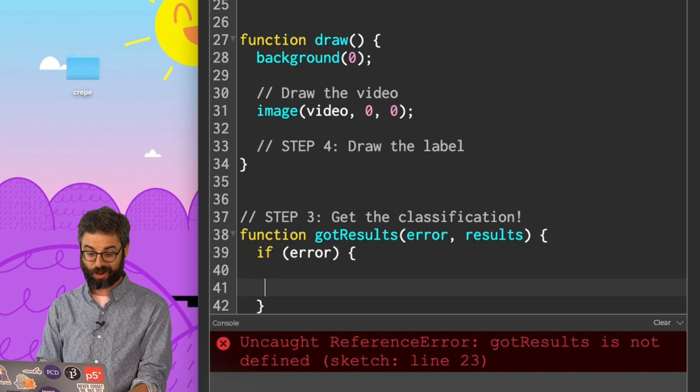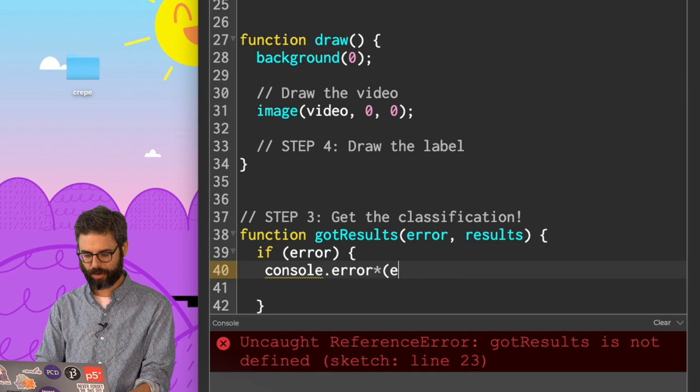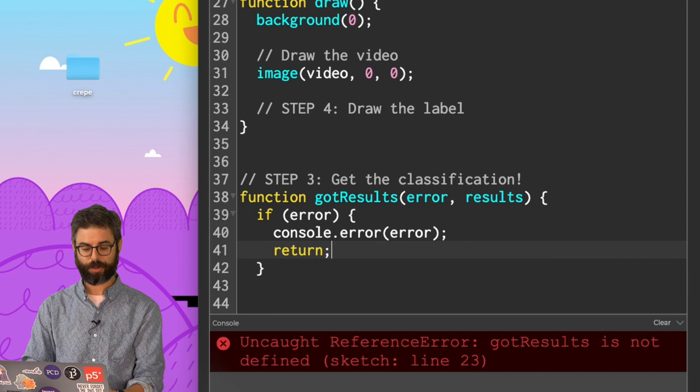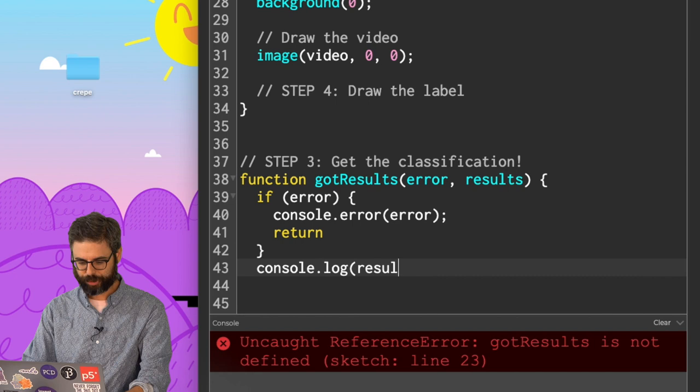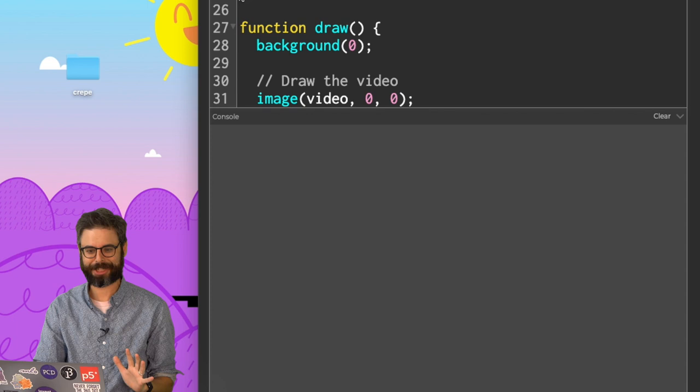So I'm going to say error and results. Now, if there's an error, I'm going to want to display that error. And one way to do that is by saying console.error, error. And then I don't want to continue. There was an error. I don't want to continue. I'm going to just say return, which will jump me out of that function. If there wasn't an error, I can do something with the results. Let's just look at them by saying console.log results. I've given myself some more room in the console. And I'm going to run this sketch just to see what happens.